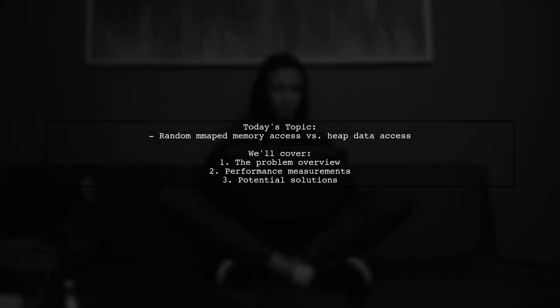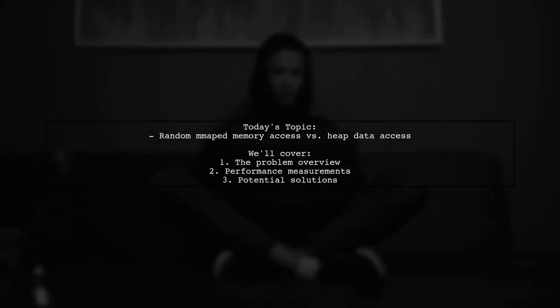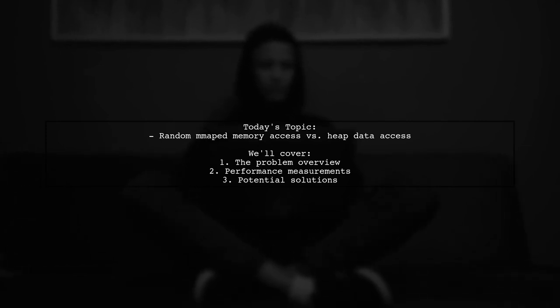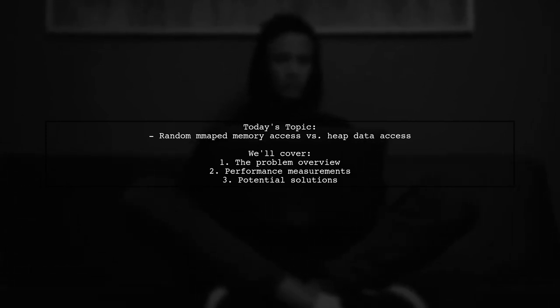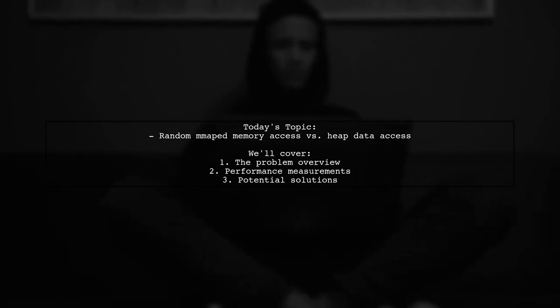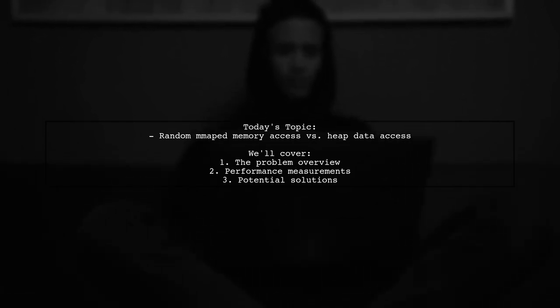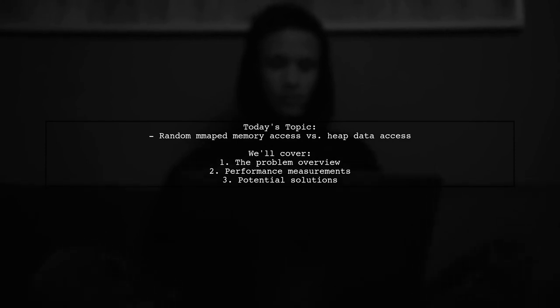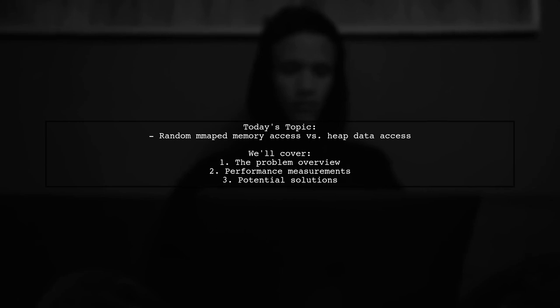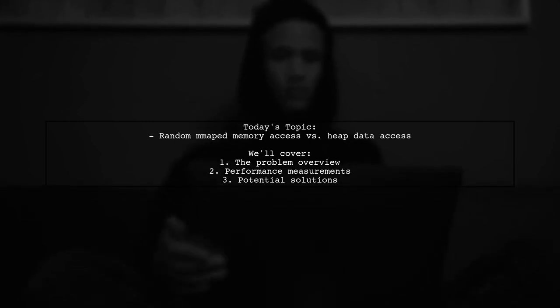Welcome to our Tech Deep Dive. Today, we're tackling an intriguing question from a developer facing a performance challenge. The question is, why is random memory access using mmap data about 16% slower than accessing data directly from the heap? Let's explore this issue together.